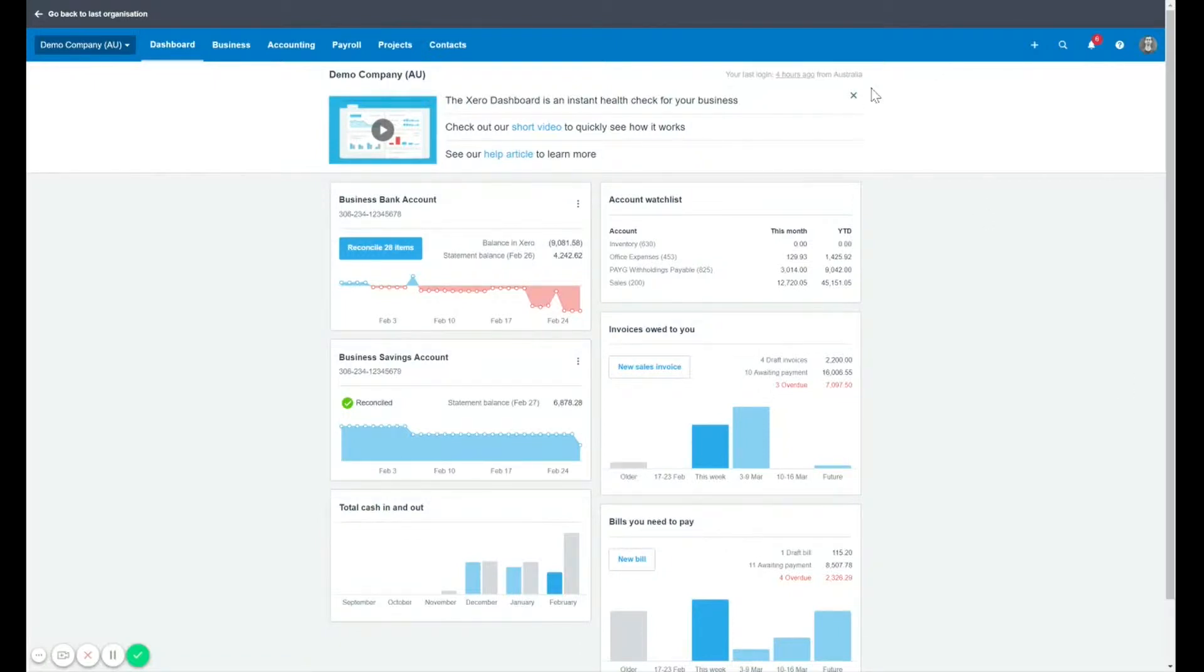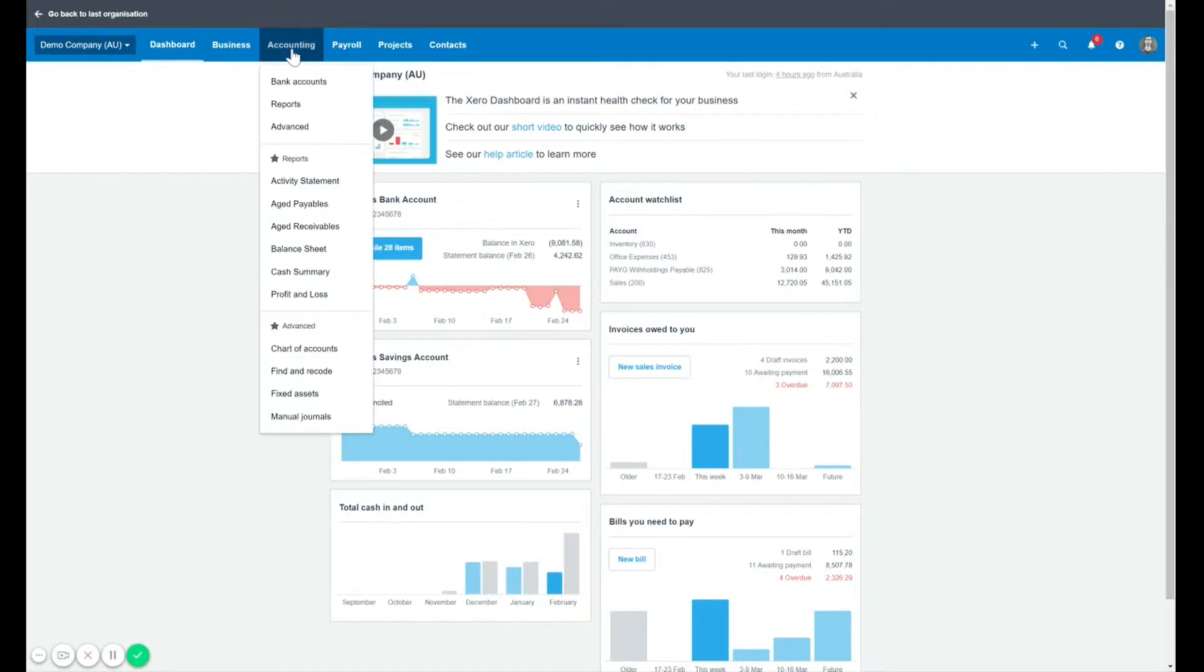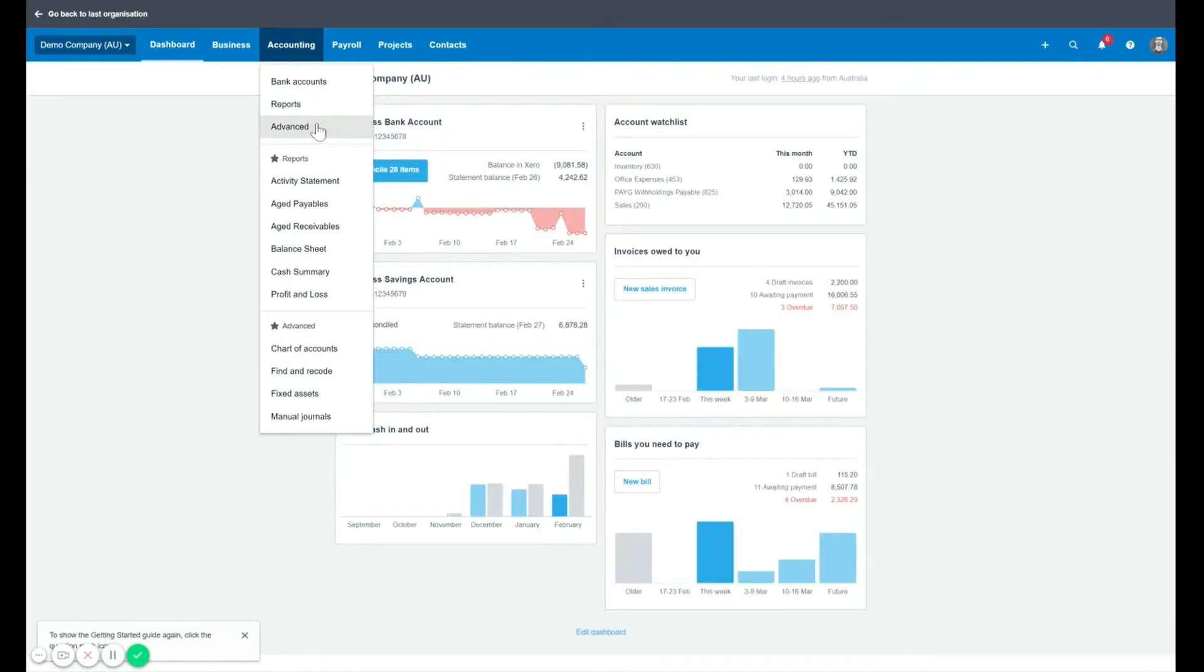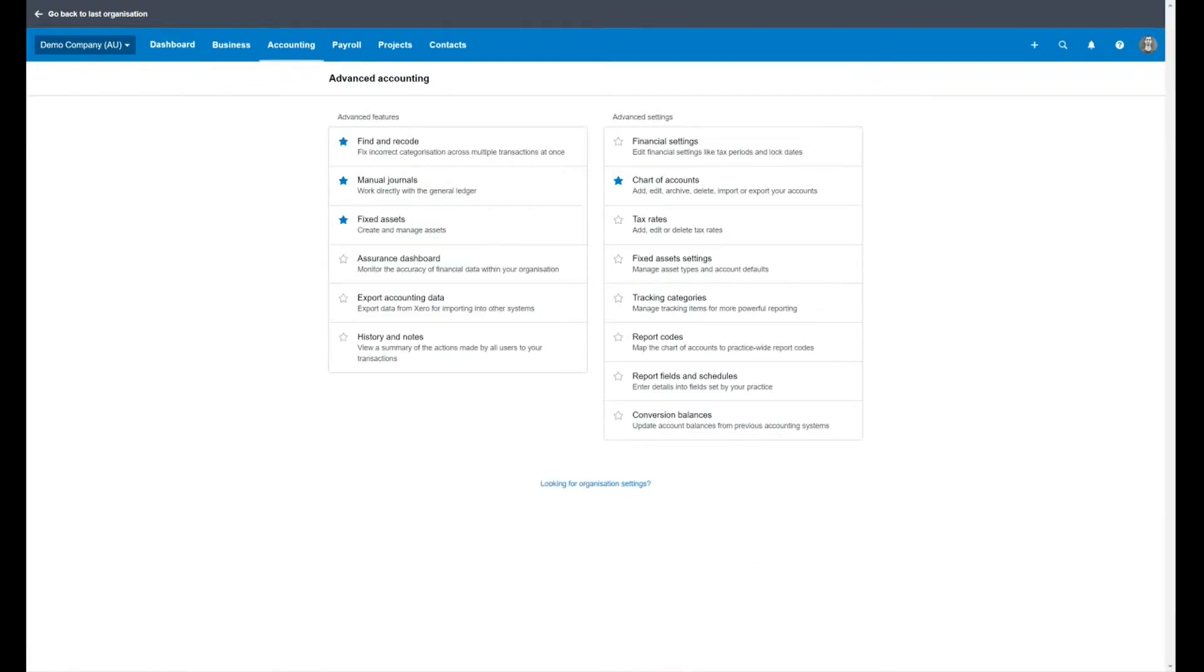How do you get to the tracking categories section? So the first thing you want to do, I'll demonstrate here in the demo file, is go to the accounting tab and choose advanced to go to advanced settings. In the advanced settings section, you will see the tracking categories. Here we are. You can also star those if you wanted to show up under the accounting menu.